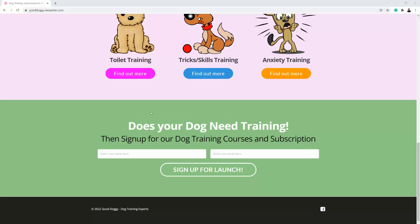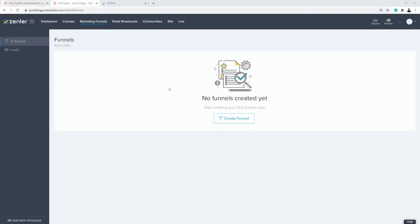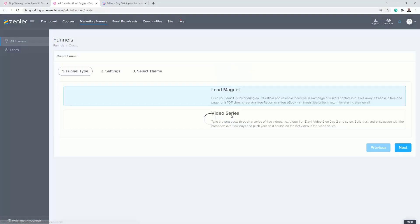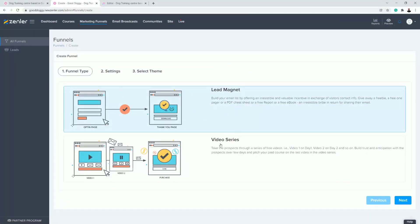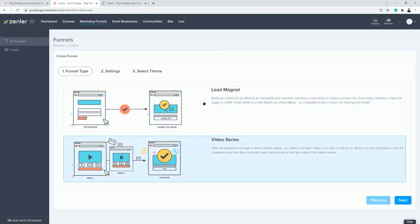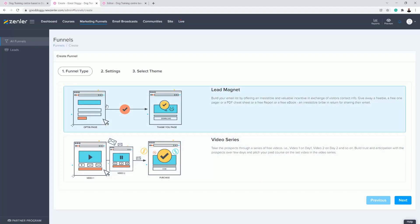I've got this form set up here, so I'm going to log into the admin and show you how to do it — it's really easy. I'm going to go to Marketing Funnels and create a funnel. It really doesn't matter which funnel type you use because we're not actually using any of the steps or videos. I'm going to start with a Lead Magnet as it's the most simple.